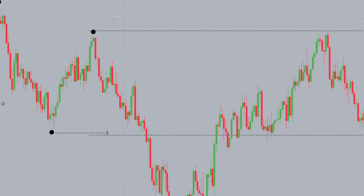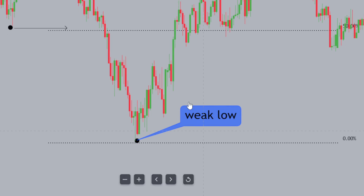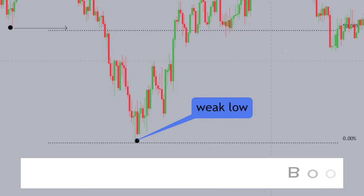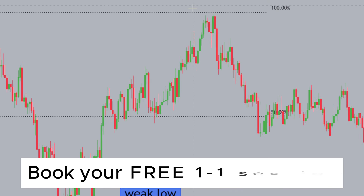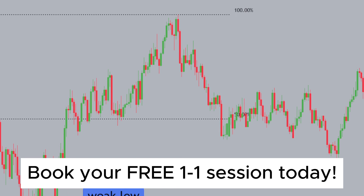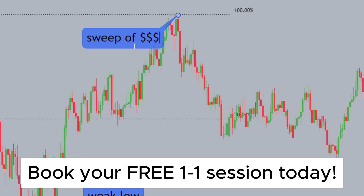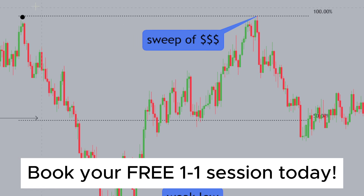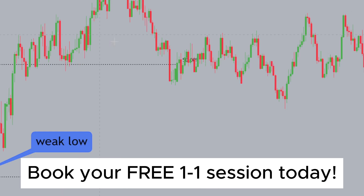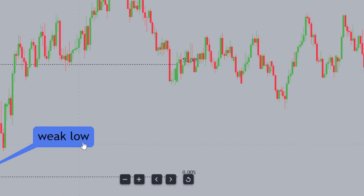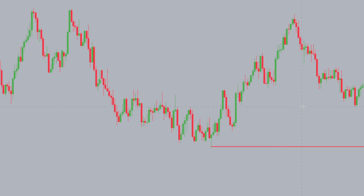The reason why this low is weak: this is the last high, this is the last low, and this low over here has failed to produce a new high — we had a sweep, not a break. To reiterate, this is a sweep of liquidity. It did not close below the old highs over here. We haven't seen a close, and therefore it's a sweep of liquidity. With that being said, this now becomes a weak low.